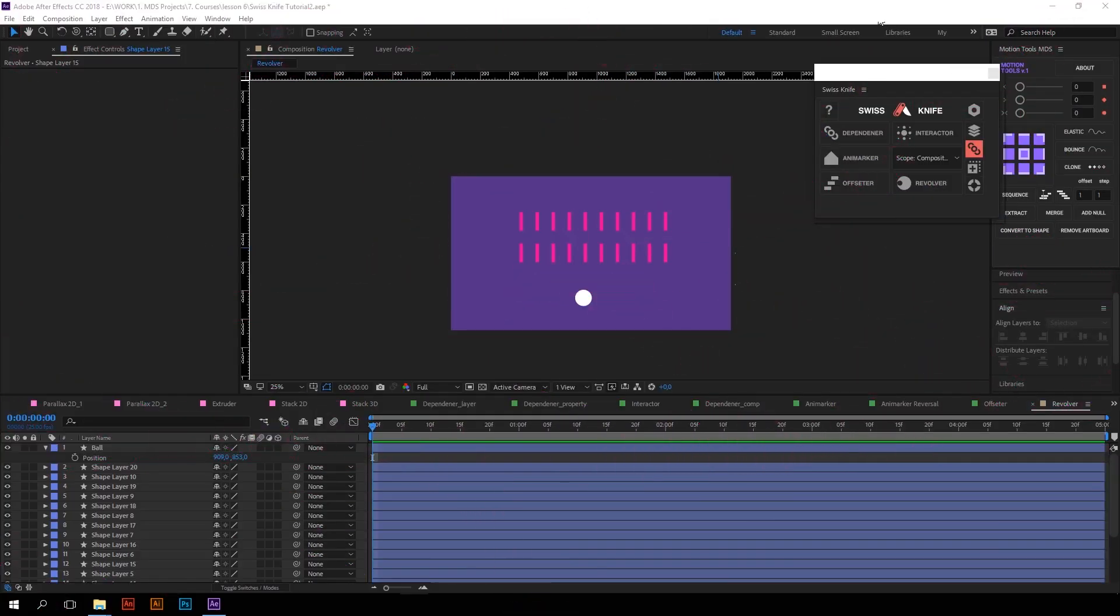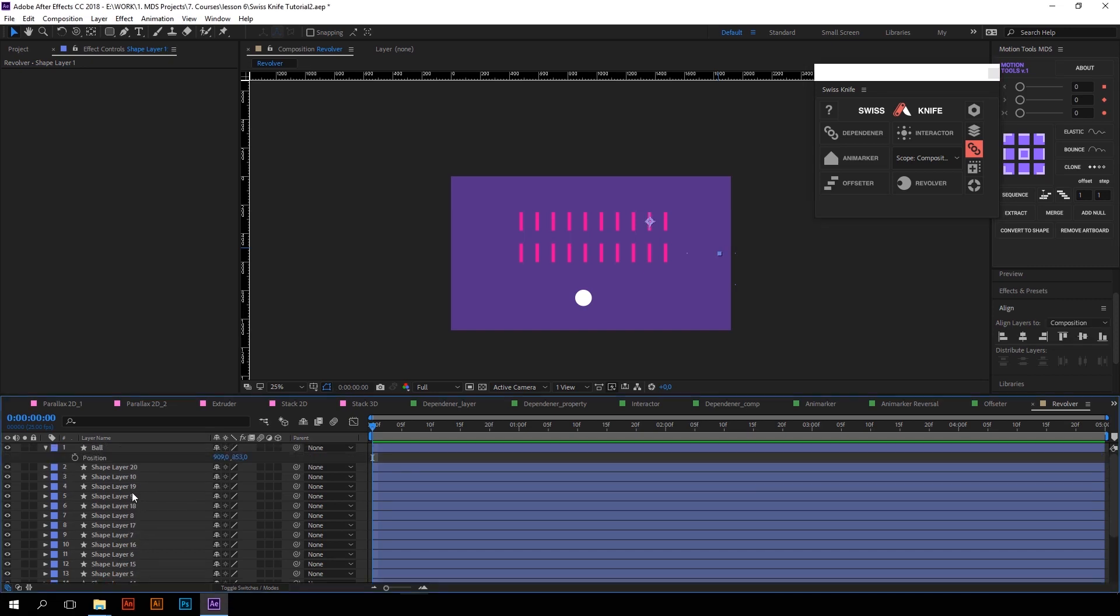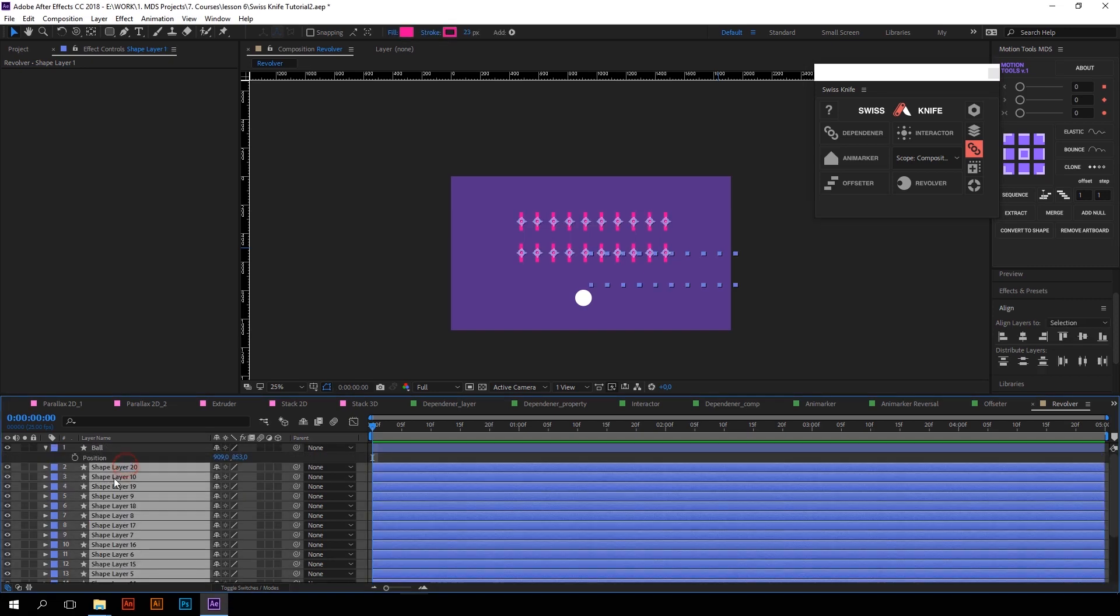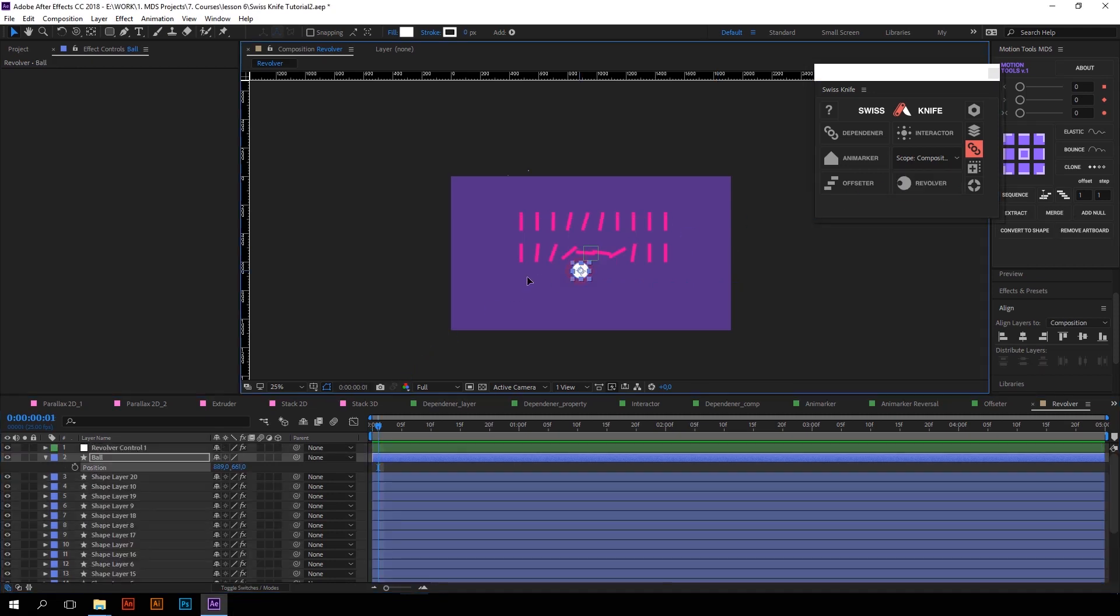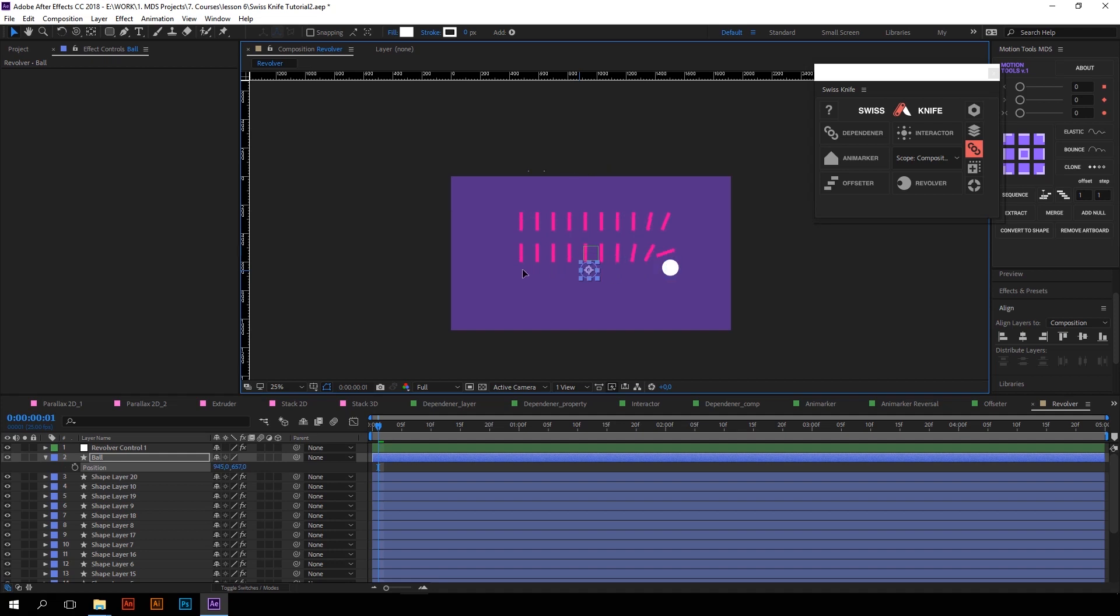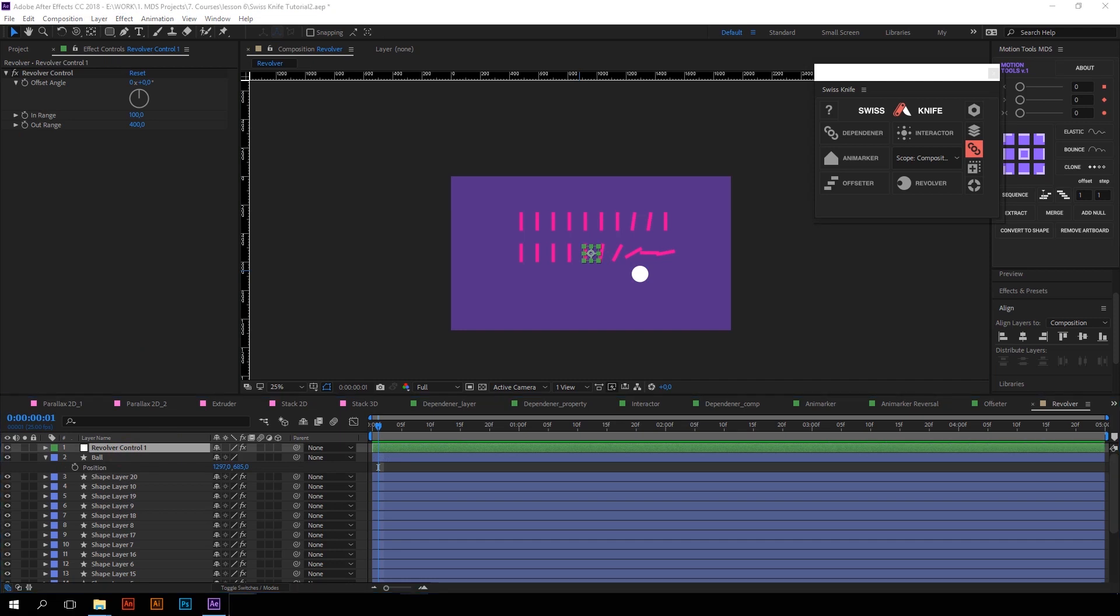But we move further and let's take a look at Revolver. Revolver works in similar way with Interactor, but just with one property: Rotation. So all we need to do is just select all layers, add to selection the main layer, and press Revolver so that they change the rotation property depending on the distance from the ball. There are two controllers on the main Null object for defining area inside which layers will notice main layer.